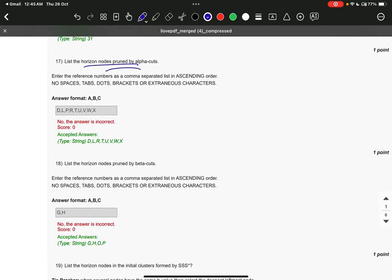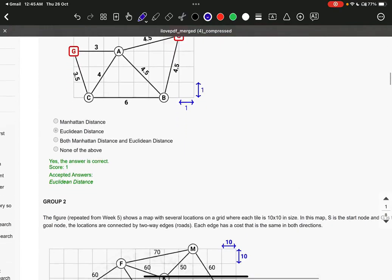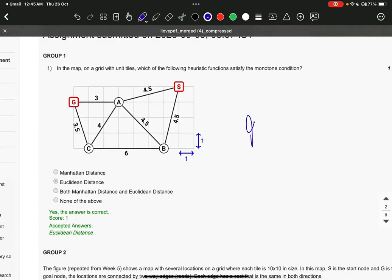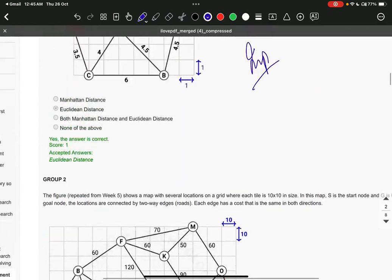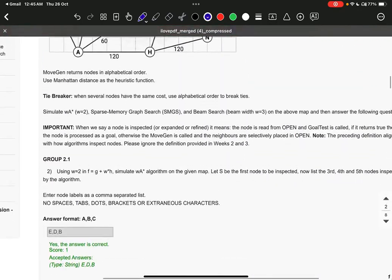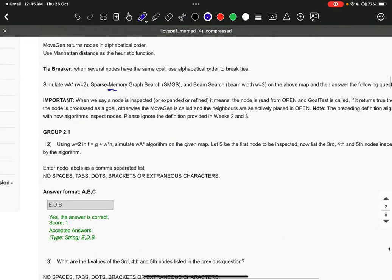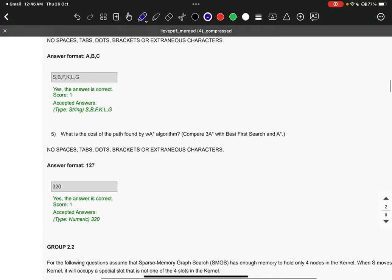Listing the horizon nodes of alpha cuts and beta cuts — these are the questions which come in the examination. The monotone condition is important. Sparse memory graph is important. Beam search is important — the F value for the third, fourth, and fifth iterations — these questions are important.